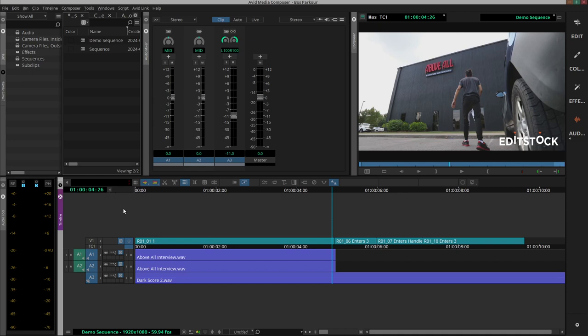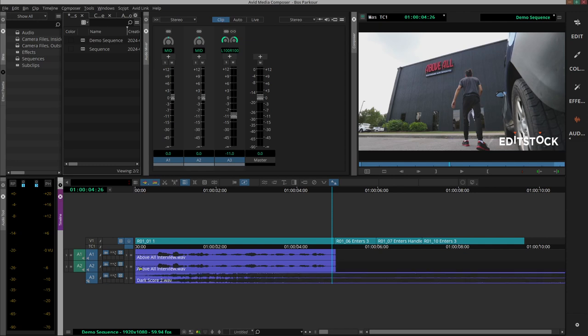The first thing that we can do is to activate waveforms on each track on our timeline, so we can see what's going on in the segments without having to play it.